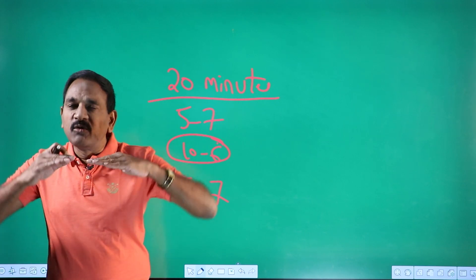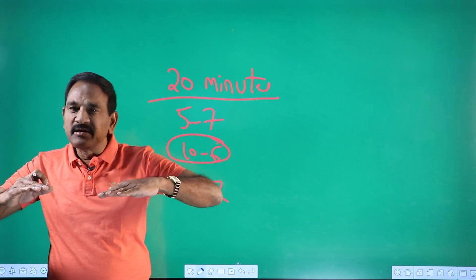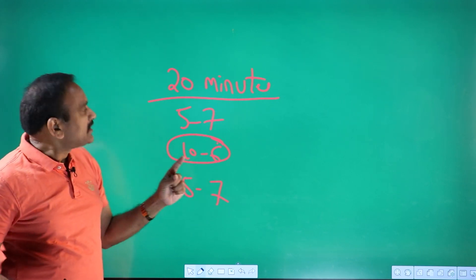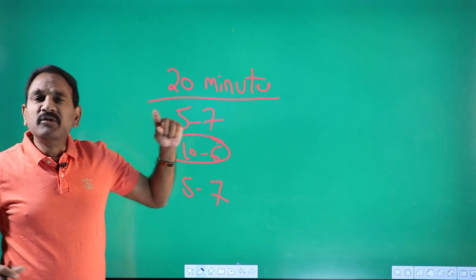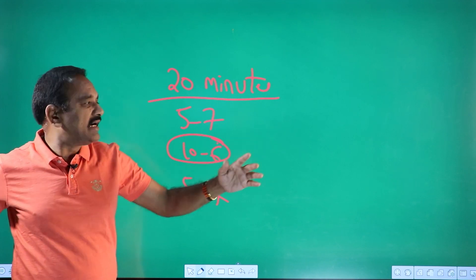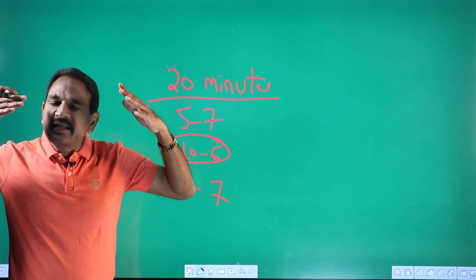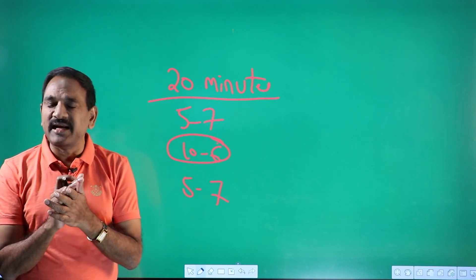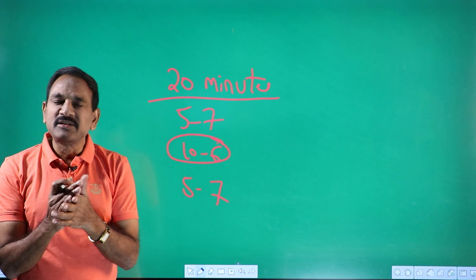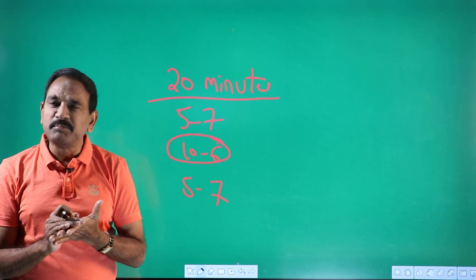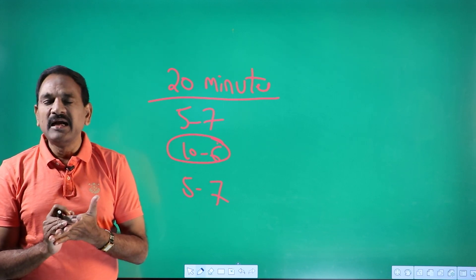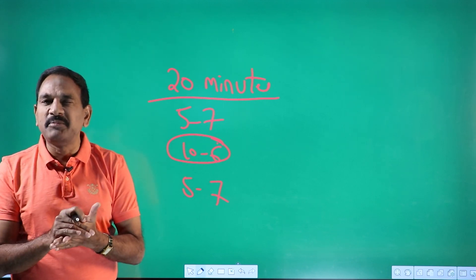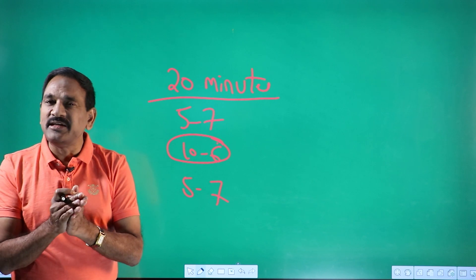Brain remembers any activity, what happened at the beginning, what happened at the last. In between brain goes to sleep. So that's the reason when you read for one hour, two hours, three hours, four hours, brain is reading but is not able to retain it.